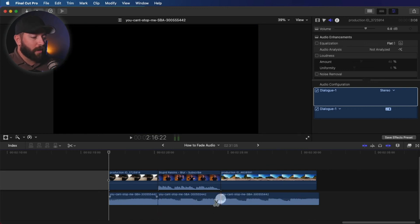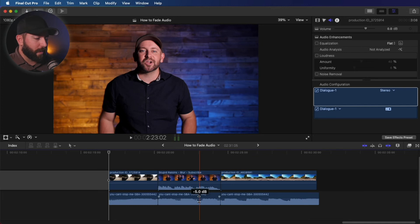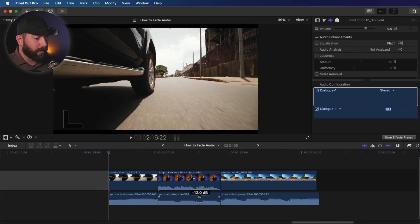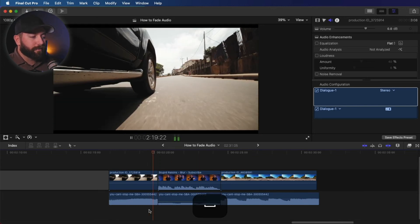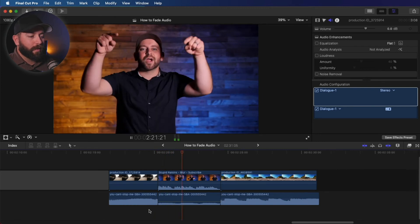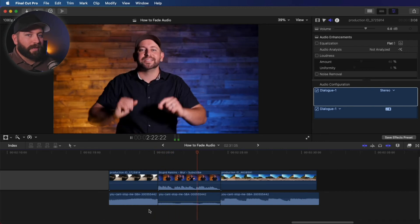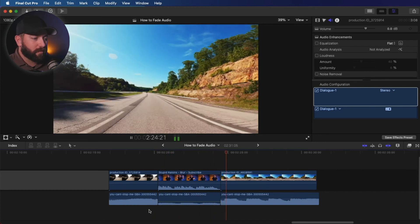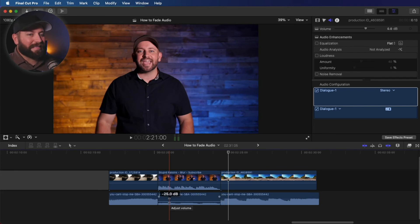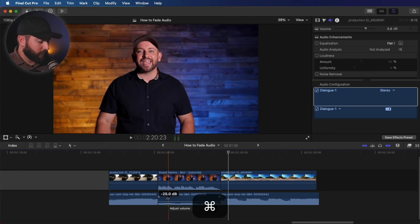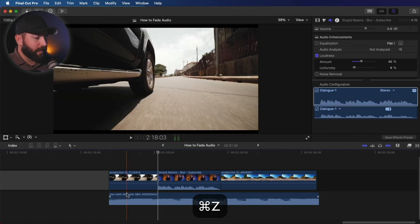We can take our blade tool, cut our audio right here, go back to the regular selector, bring this down. Now we can hear what I'm saying, but it doesn't sound that great. So let's take that back.